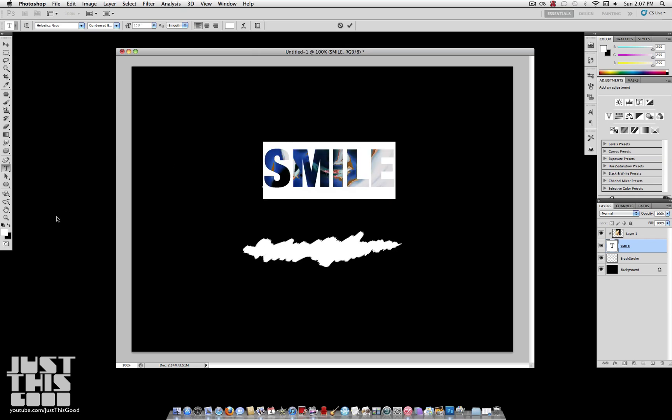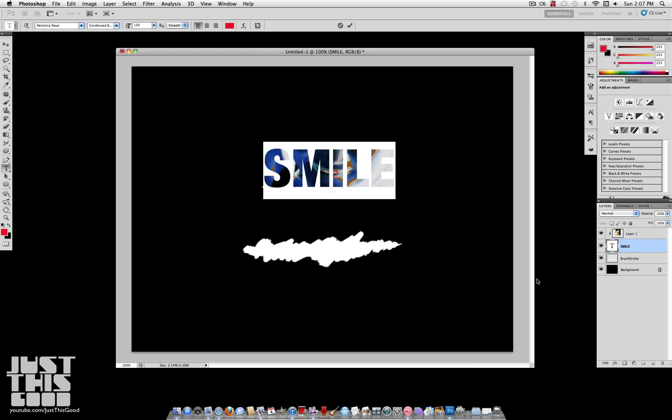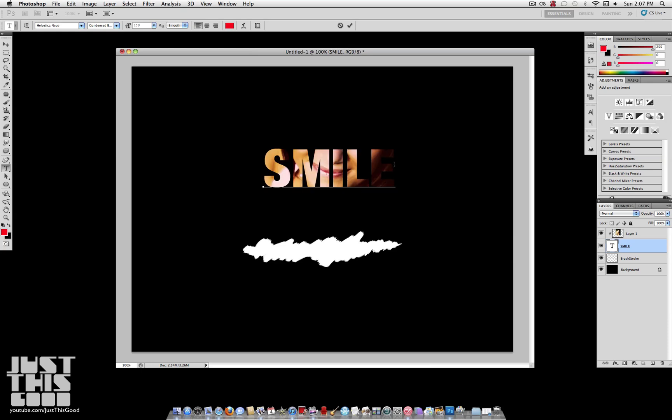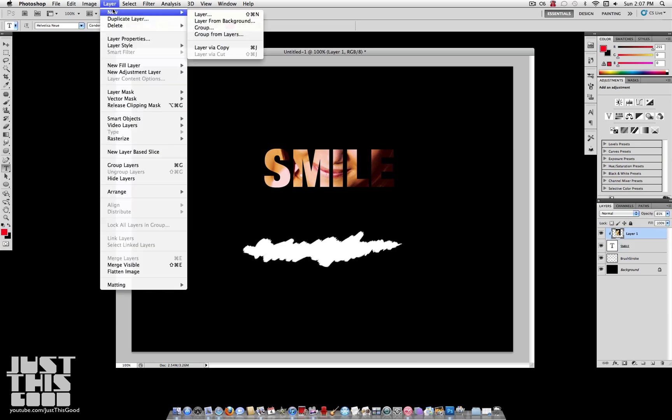So let's say I change it to red. You can see the red is showing through instead of the white. And the further I lower the opacity, the further the layer underneath shows through.